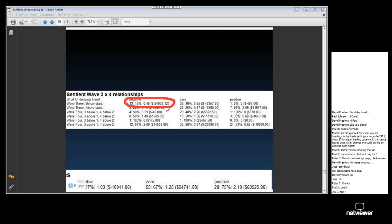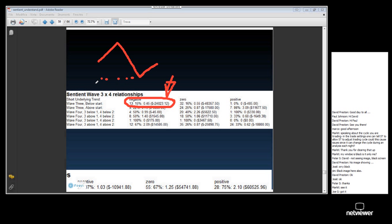You will see lots of information. Trading a wave 3 with a negative underlying trend, where wave 3 was below the start of the pattern — the start prior to wave 1 — was a devastatingly bad trade. There were 13 trades made, only 15% were winning trades, and you lost $24,000.